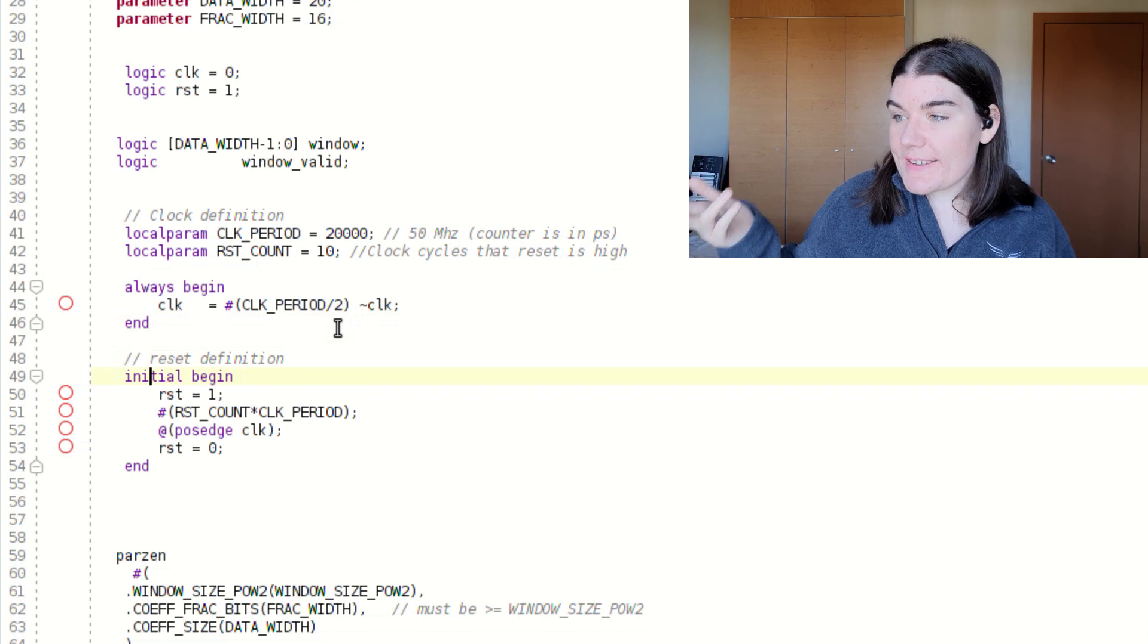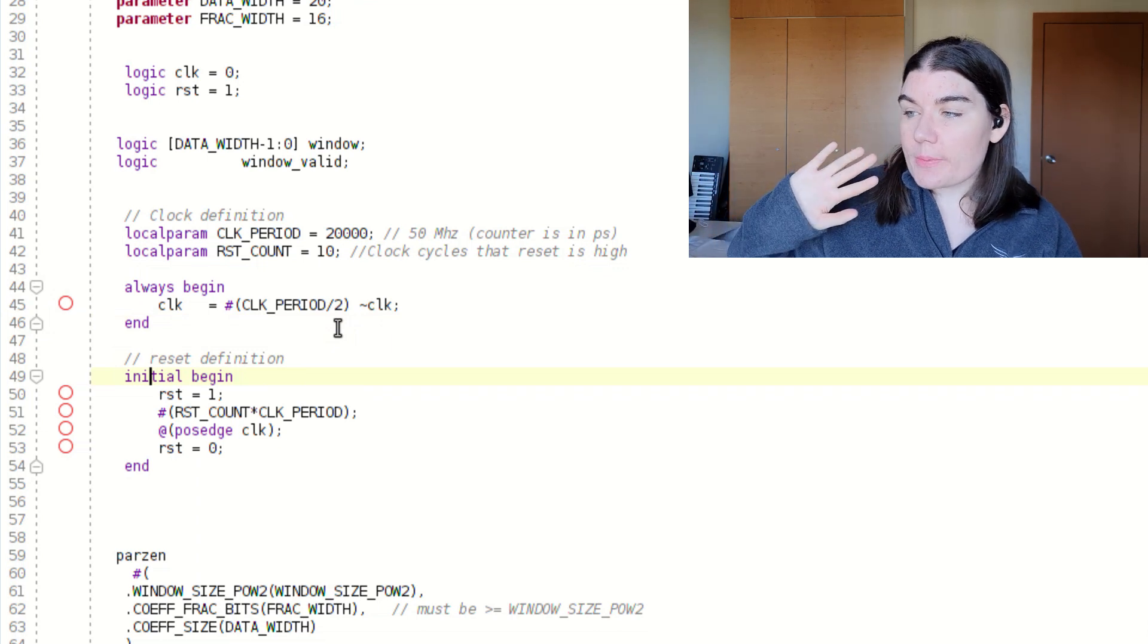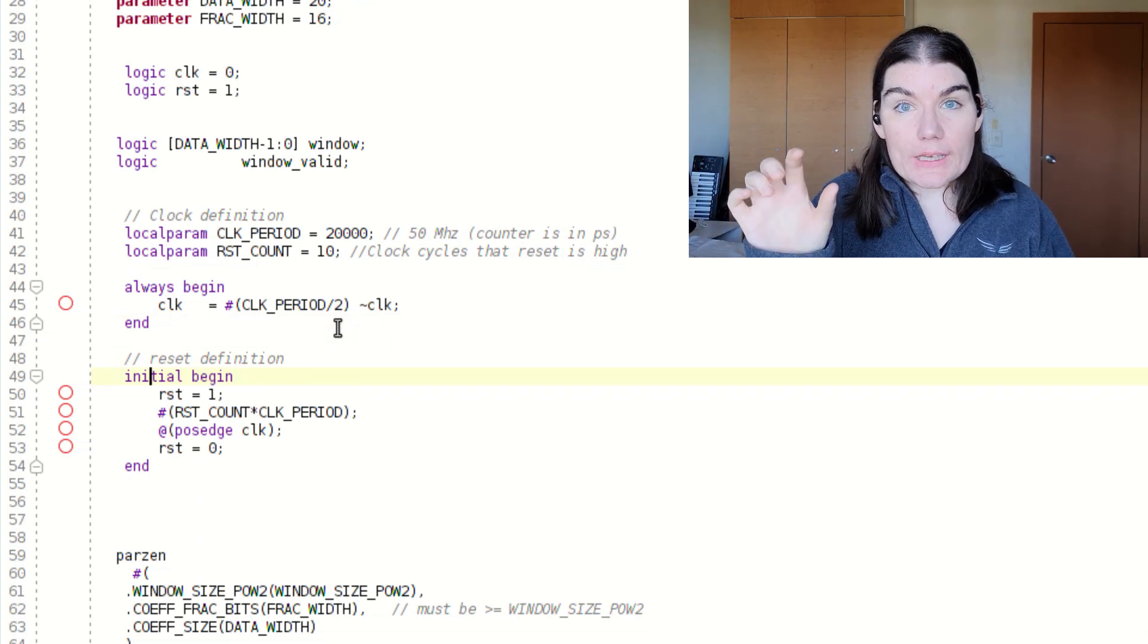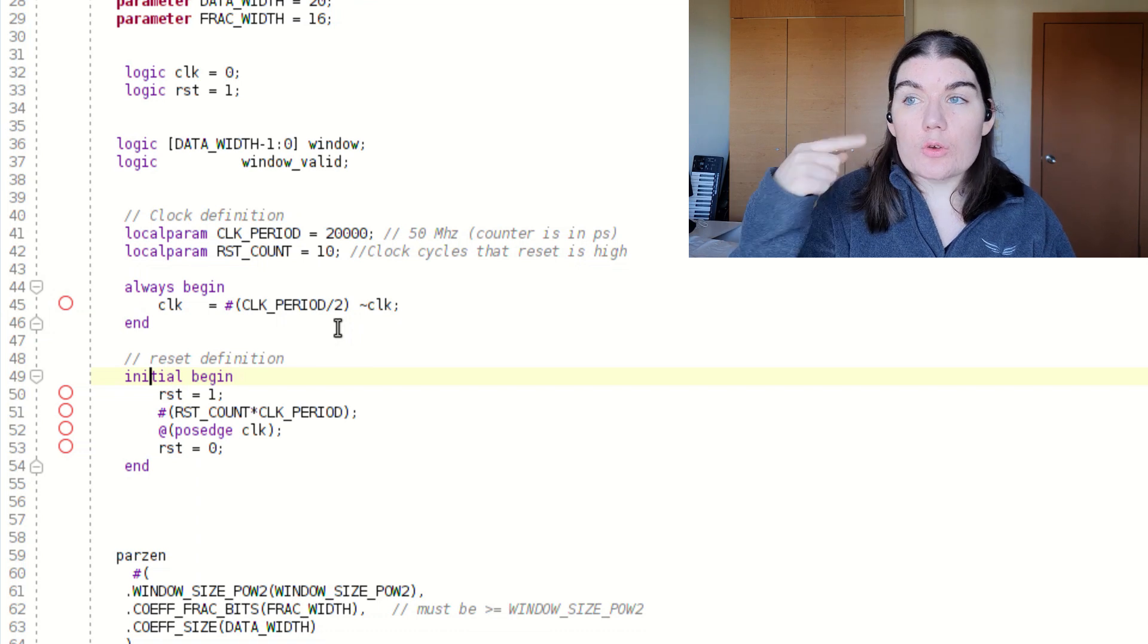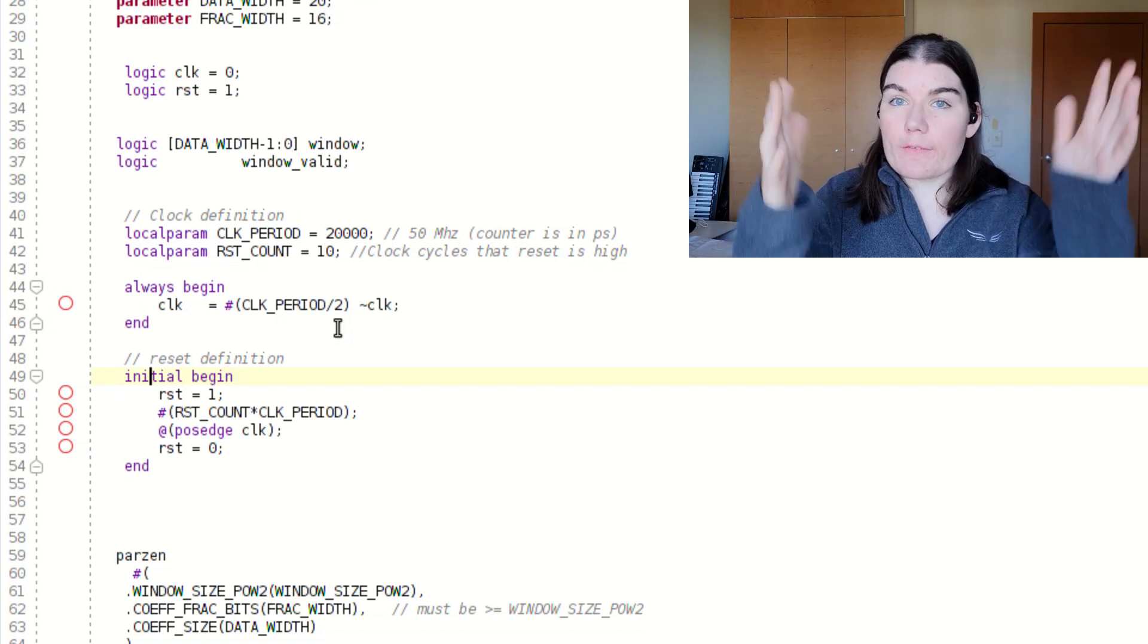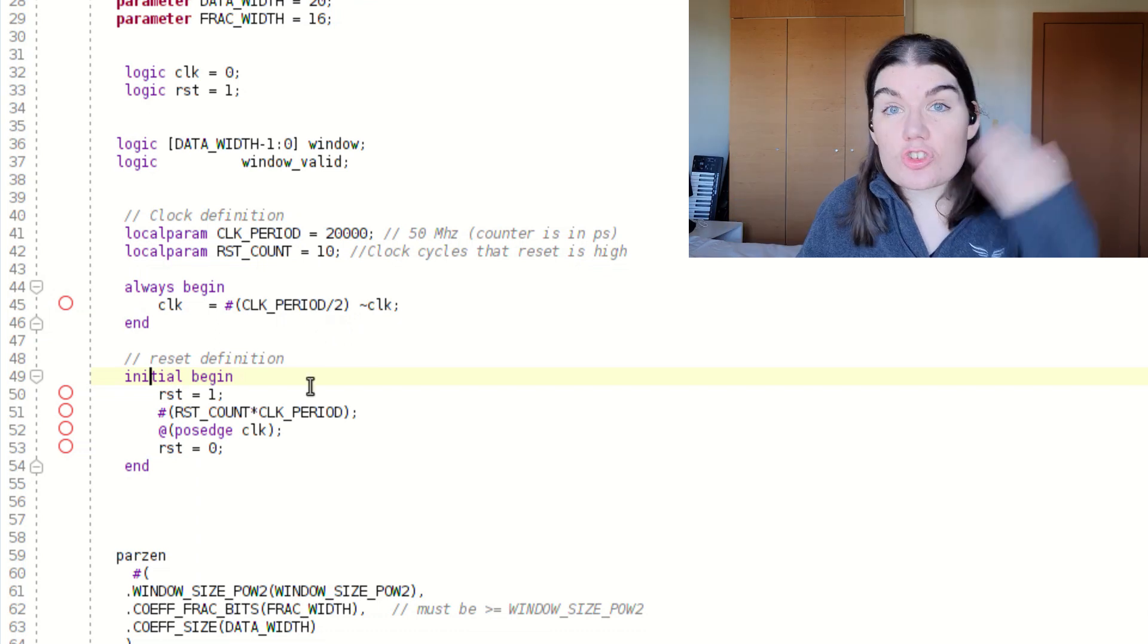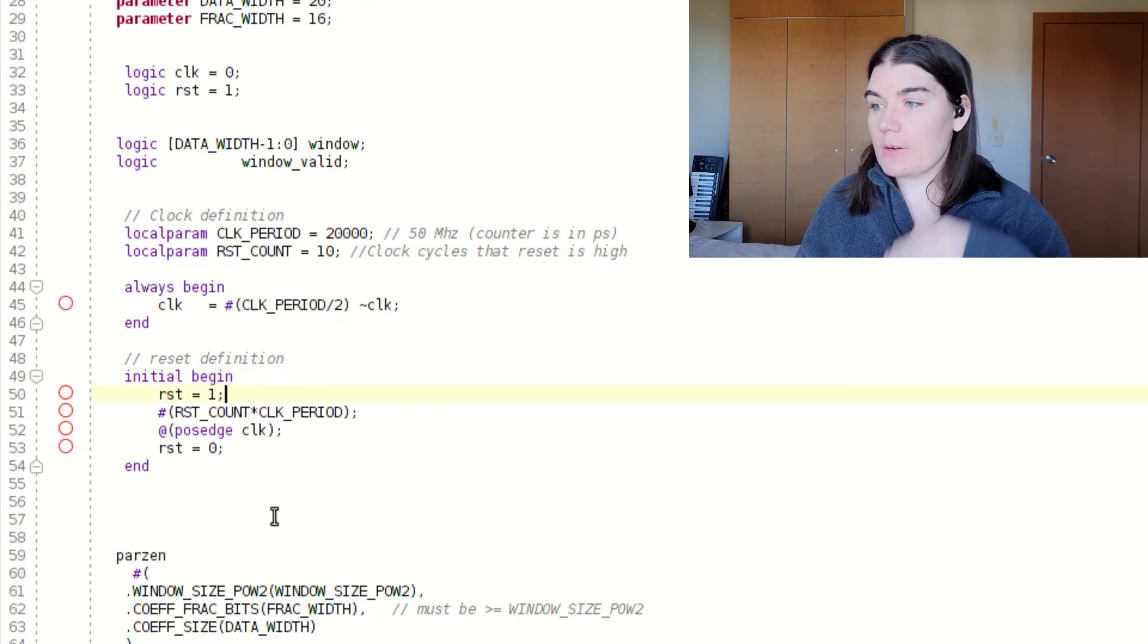Then in my reset, I have my initial begin. So in the always begin, in simulation, the code will run and run and run. It will just go on forever. It'll just do it forever. Initial begin will only run once, and then it will stop.